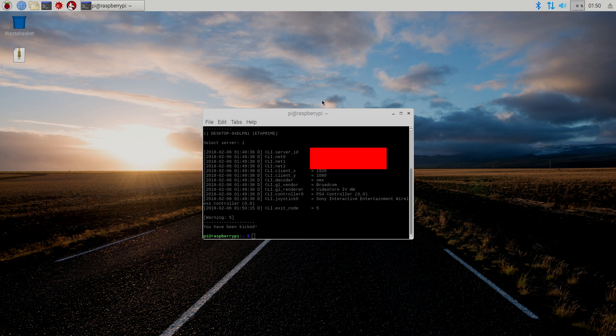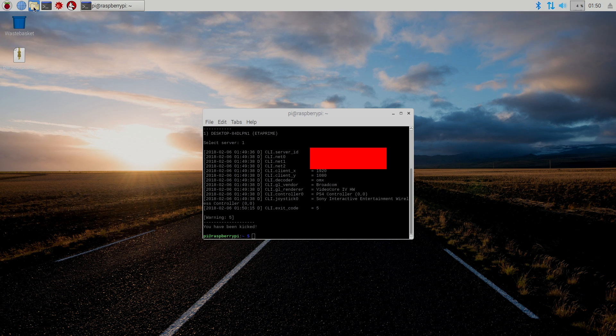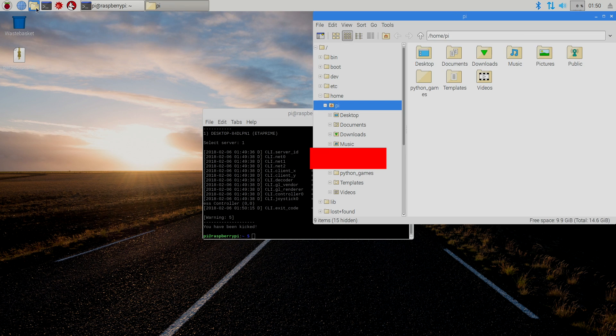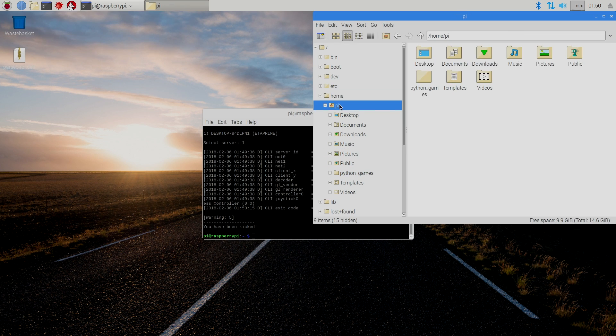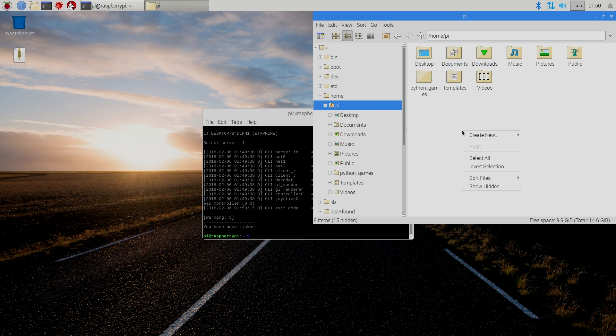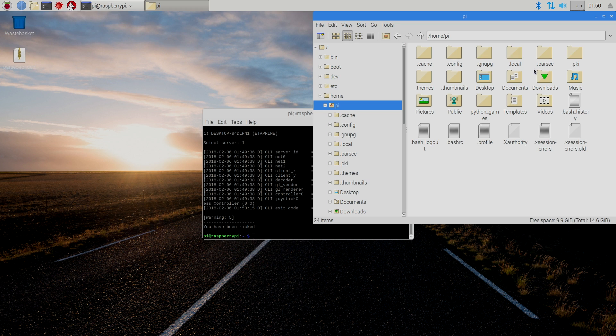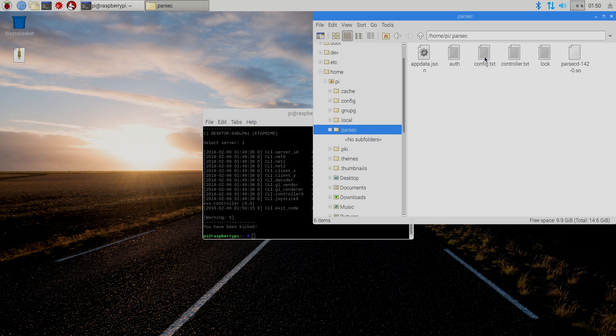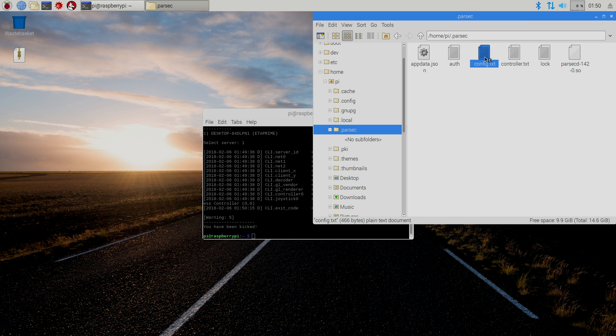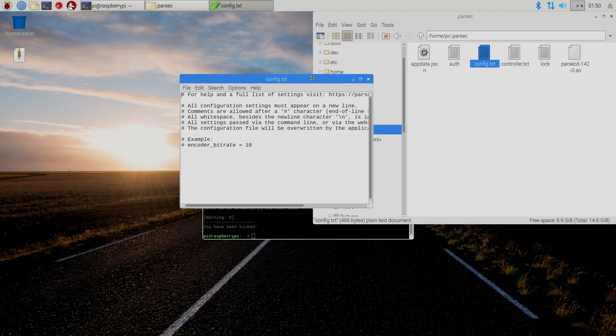So now, I want to turn up the streaming bitrate. We're going to go to our File Manager or File Explorer. Home. Pi. Right click. Show hidden. We should have a .parsec. I'm going to open it up. Config.txt. Double click.